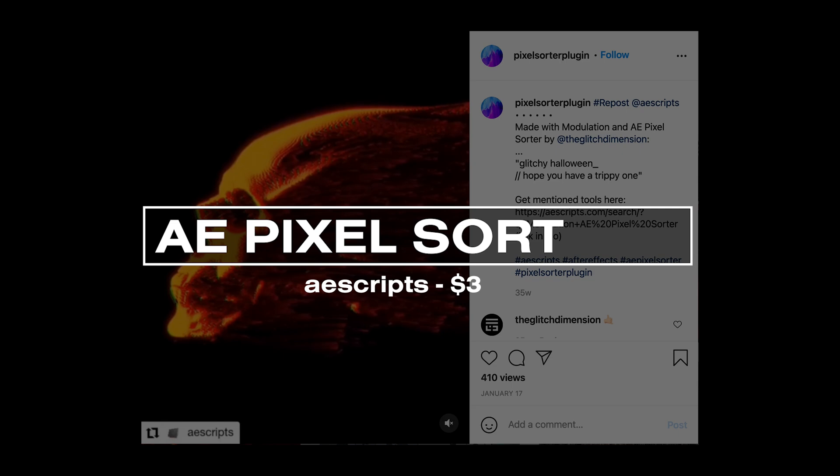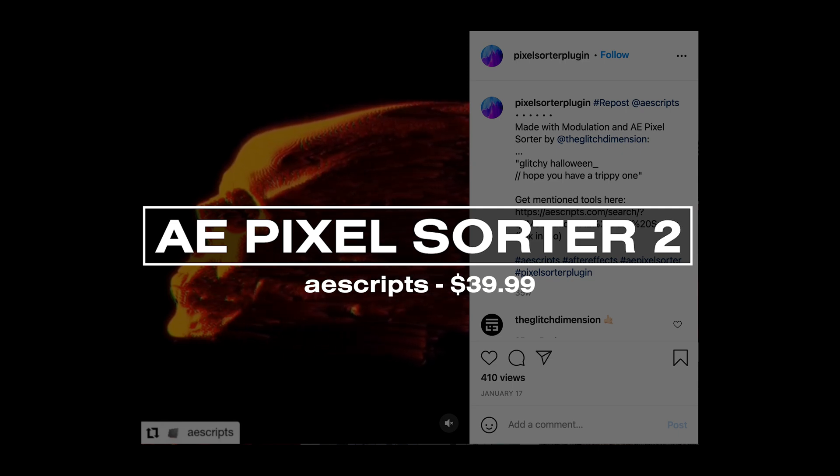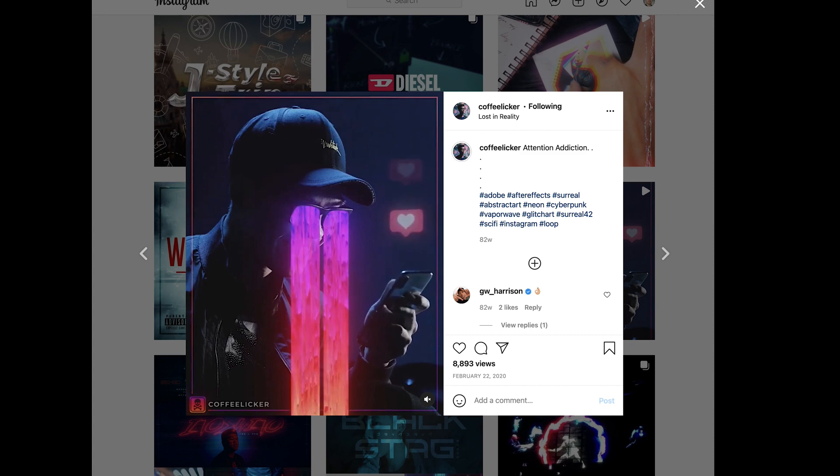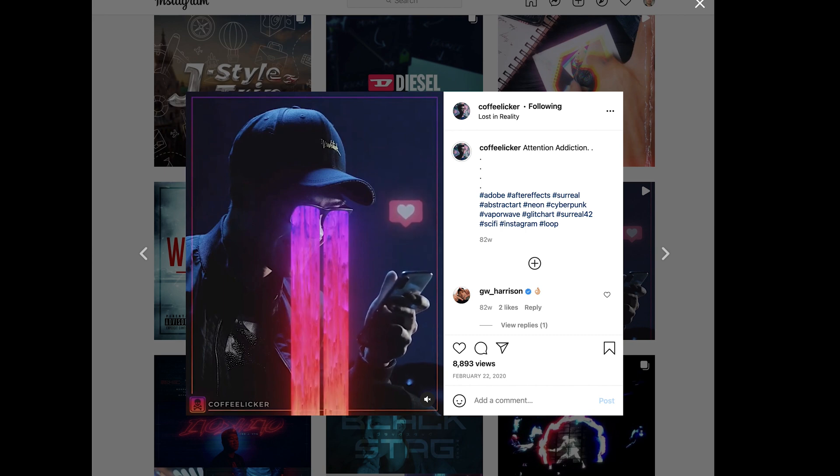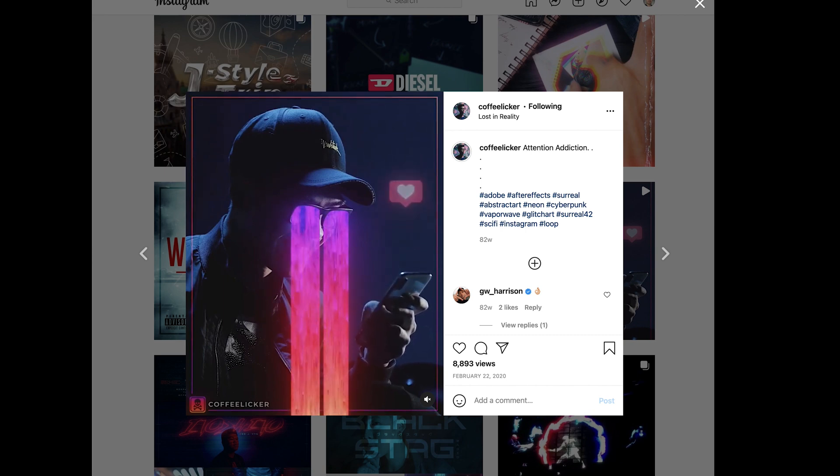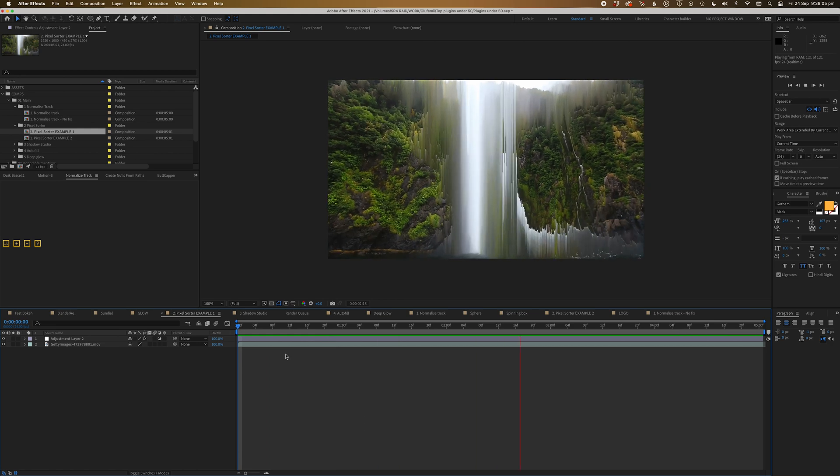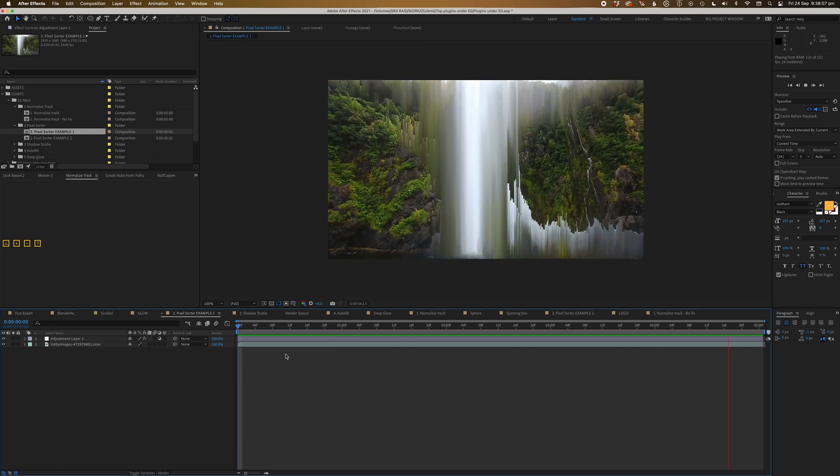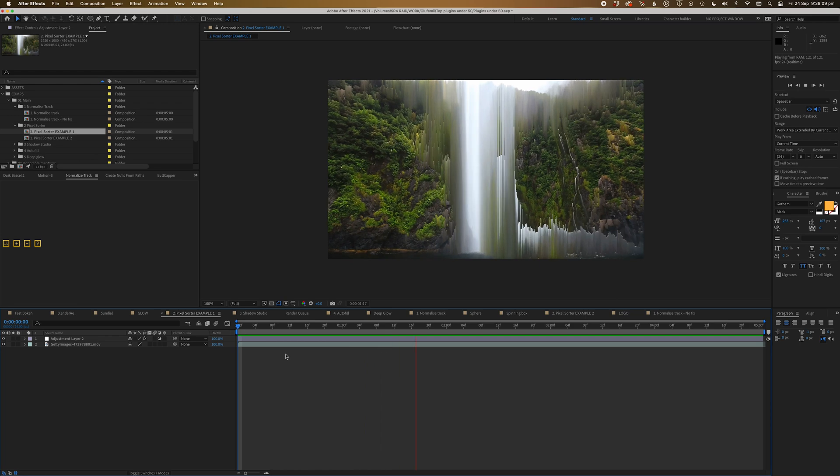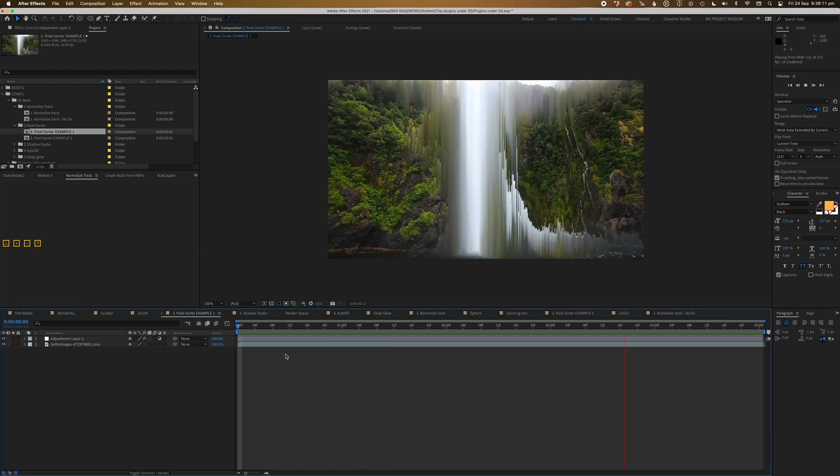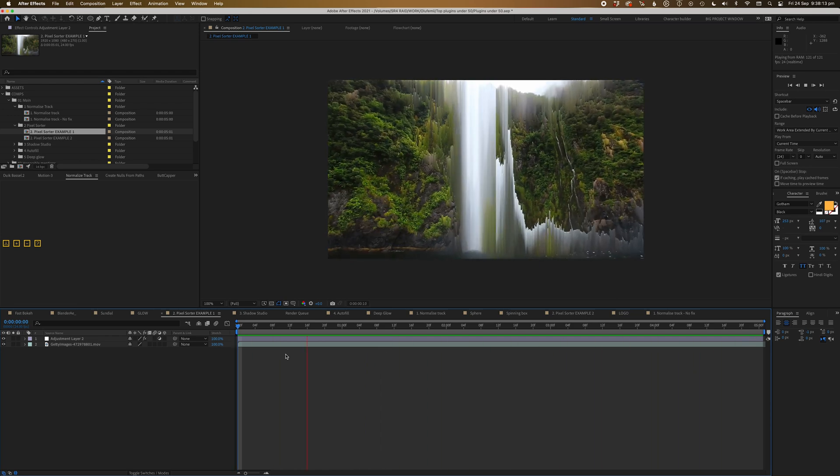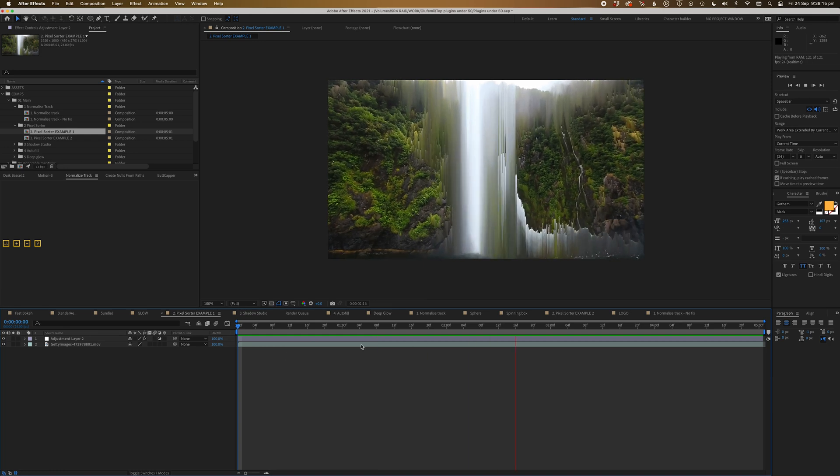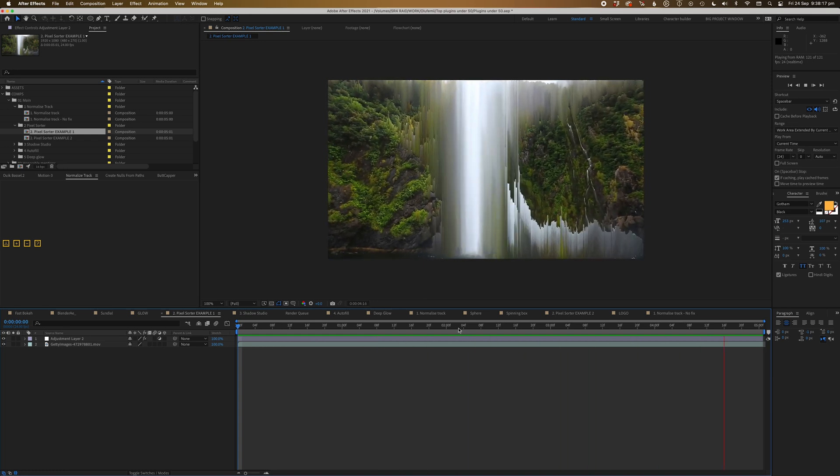Alright, next up we have Pixel Sorter. Now this one is a plugin that Herman actually introduced me to. So if you watch one of Herman's early tutorials where he does this really sick effect, he's using this plugin called Pixel Sorter, which basically in a nutshell sorts the pixels from top to bottom of your shot, depending on the angle, in order. I know that really sounds kind of odd and didn't really make any sense to me when I do it, but you can get these really interesting and kind of cool effects.